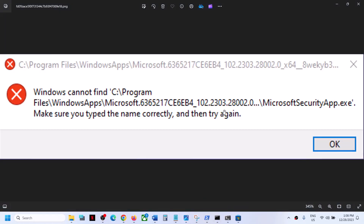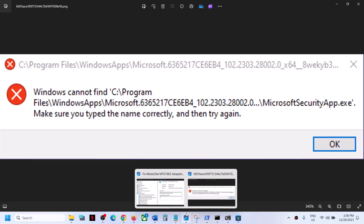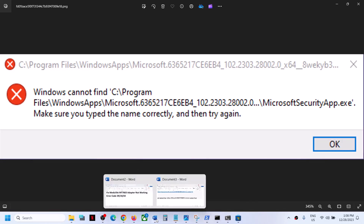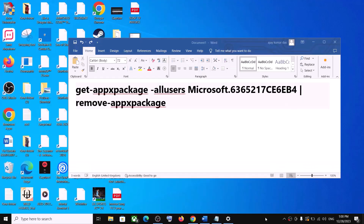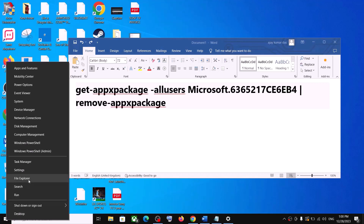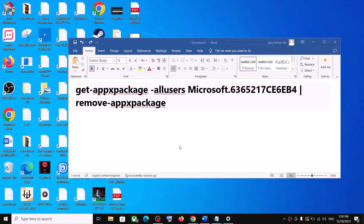If you are still receiving the error, in that case you can run this command — the command is provided in the video description. In Windows 10, right-click on the Start menu, then click on Windows PowerShell Admin. Make sure that you open Windows PowerShell as an administrator, then click Yes to allow.